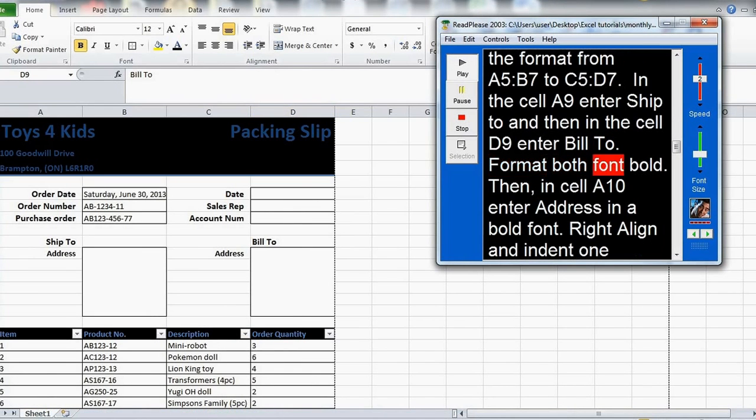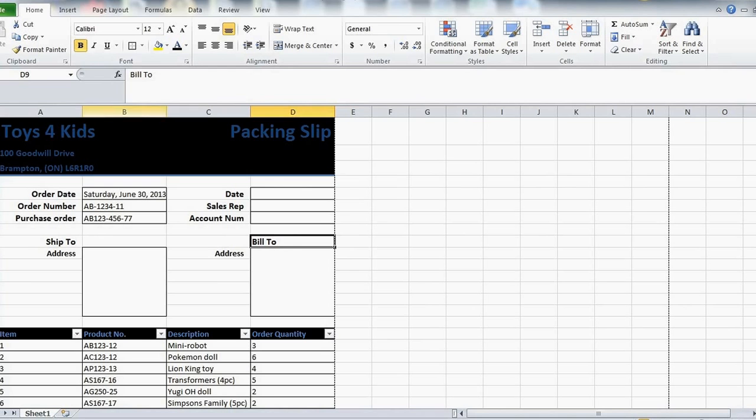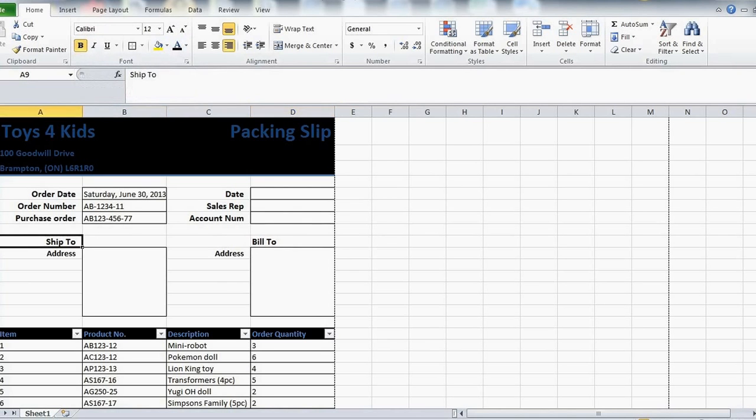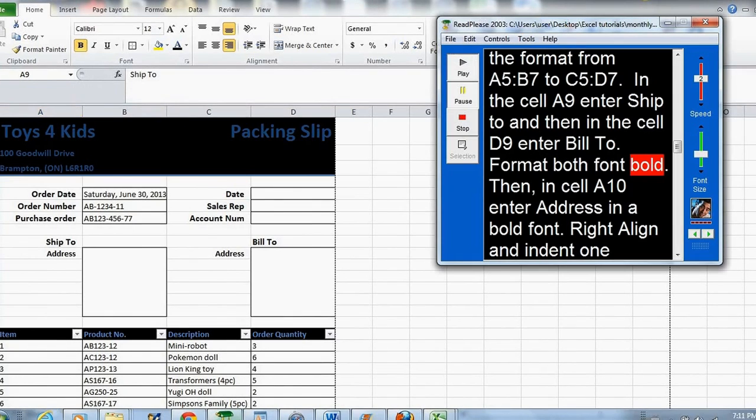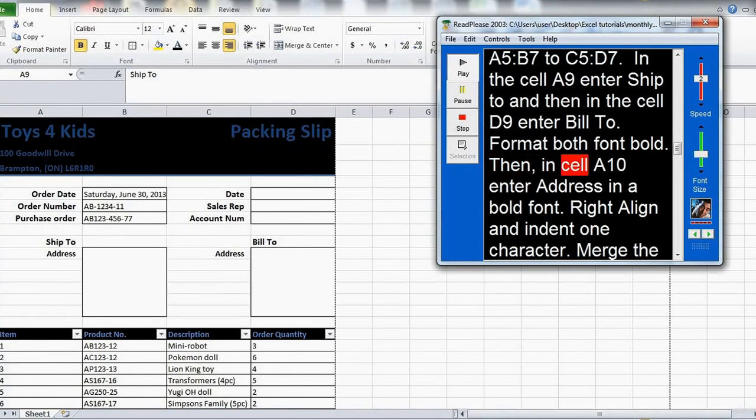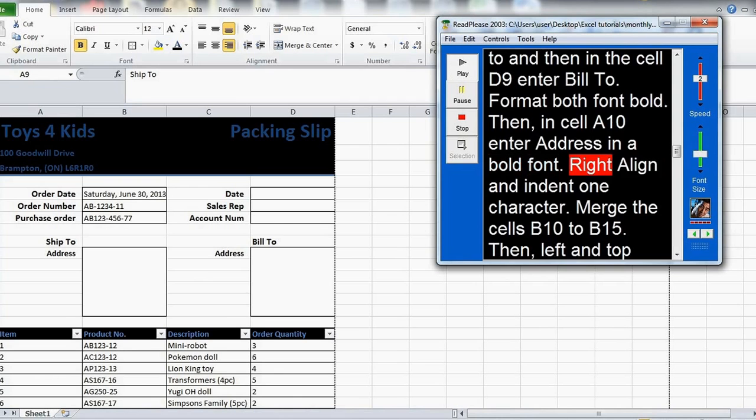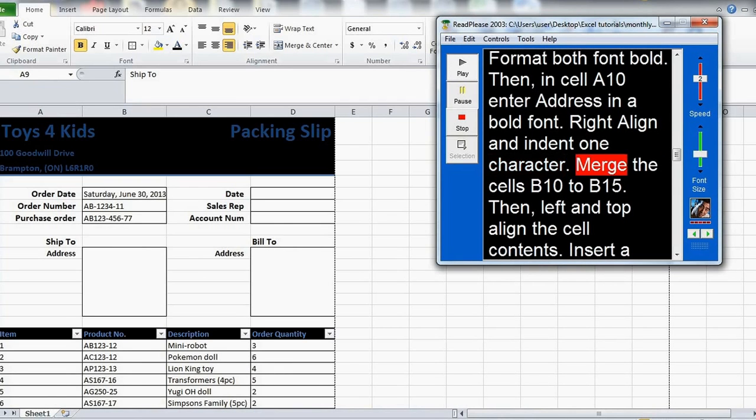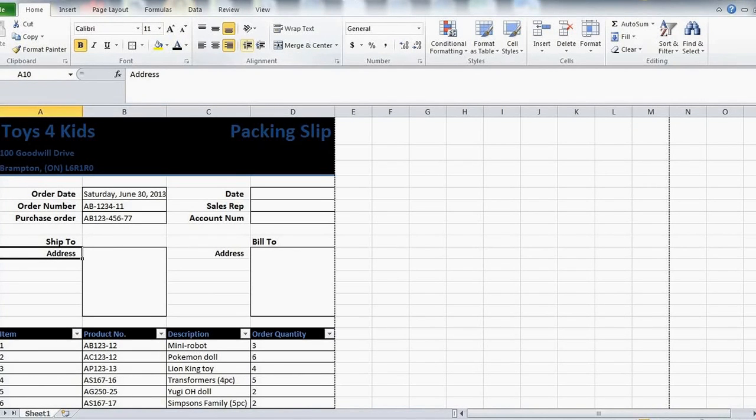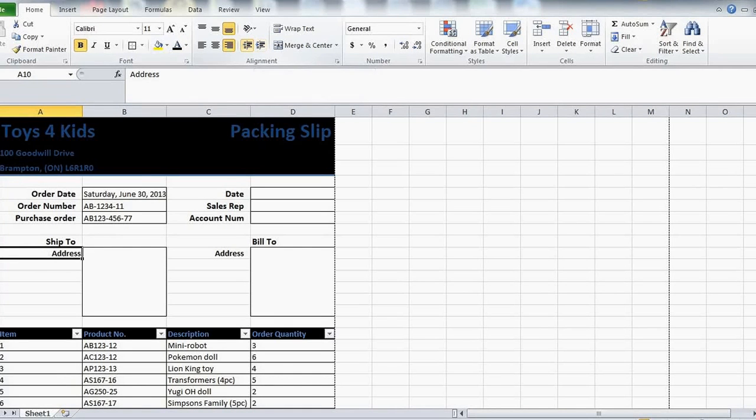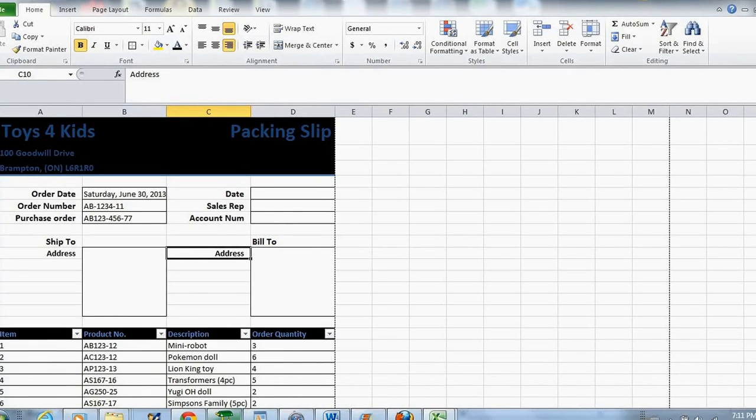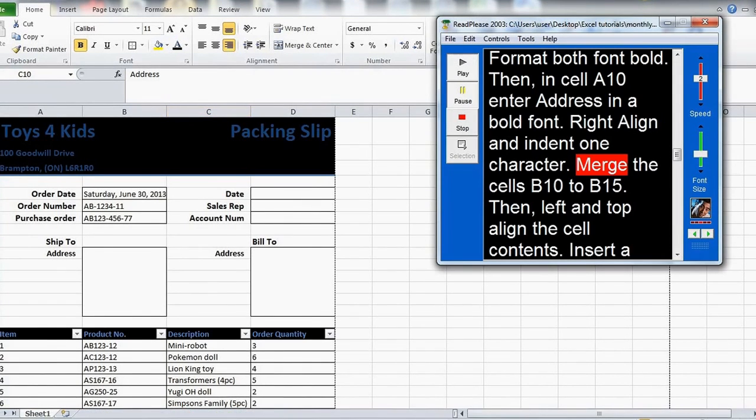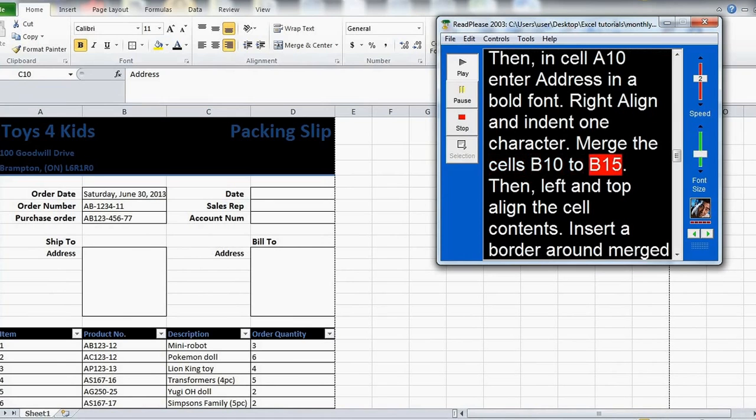Format both fonts bold. Then, in cell A10 enter address in a bold font. Write a line and indent one character. Enter the cell B10 to B15.